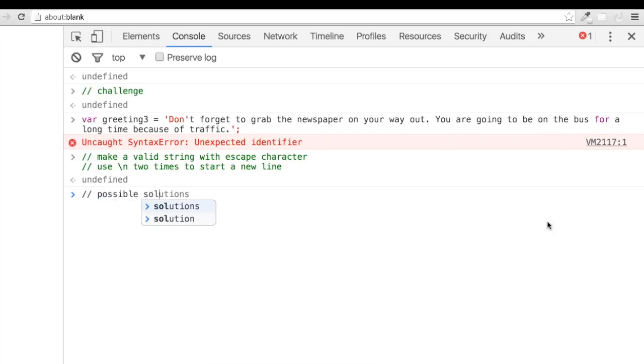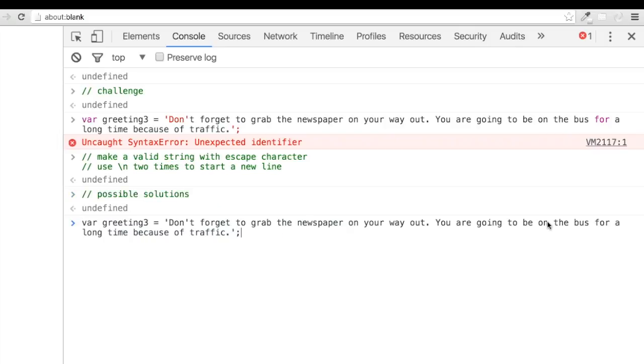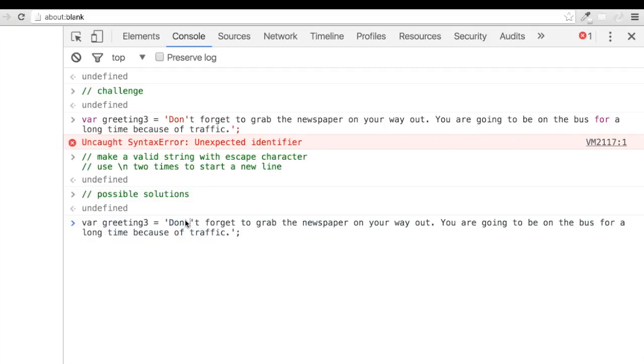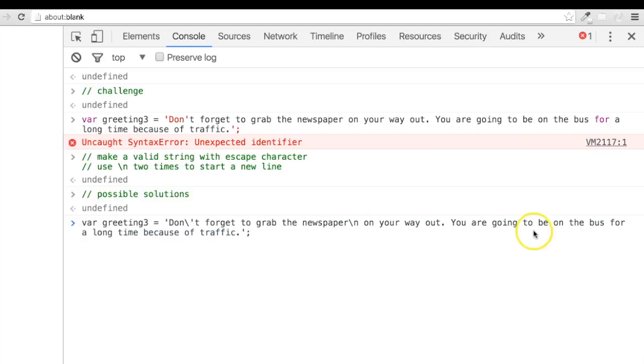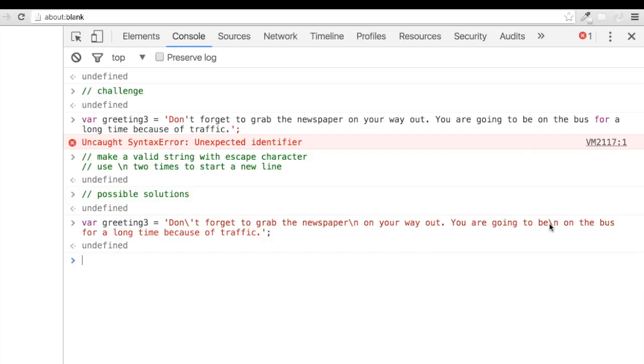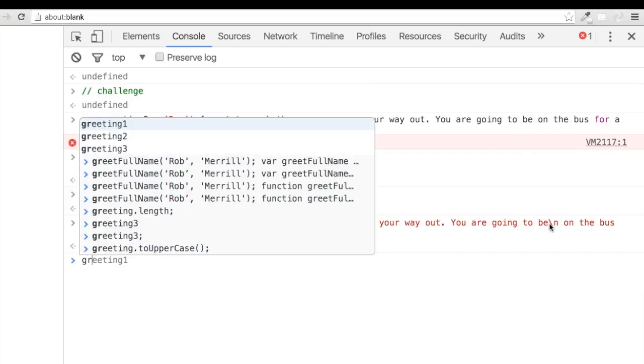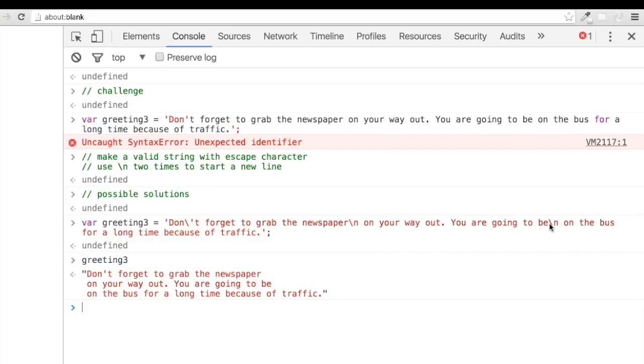Alright, this one was a bit trickier. Let's go ahead and fix that long, faulty string. We're going to go in and put the escape character before the single quote in don't, and then to shorten the length, we're going to put the escape character in the letter N after newspaper and the word B. And the result is exactly what we were looking for.